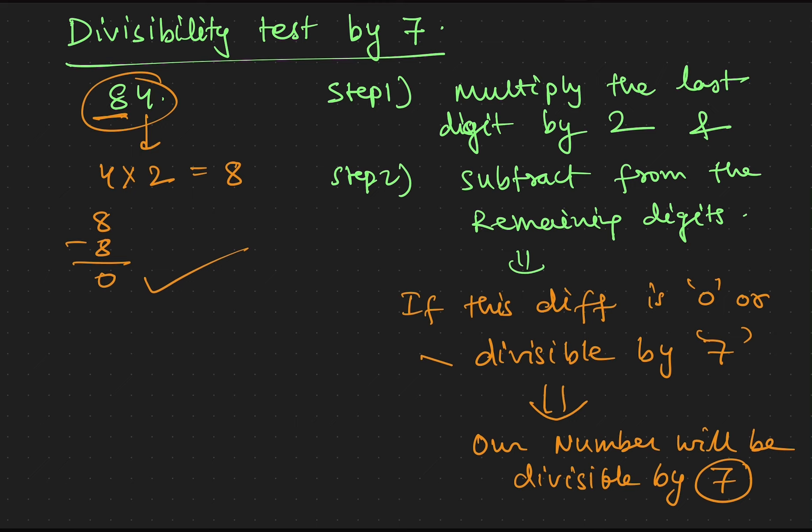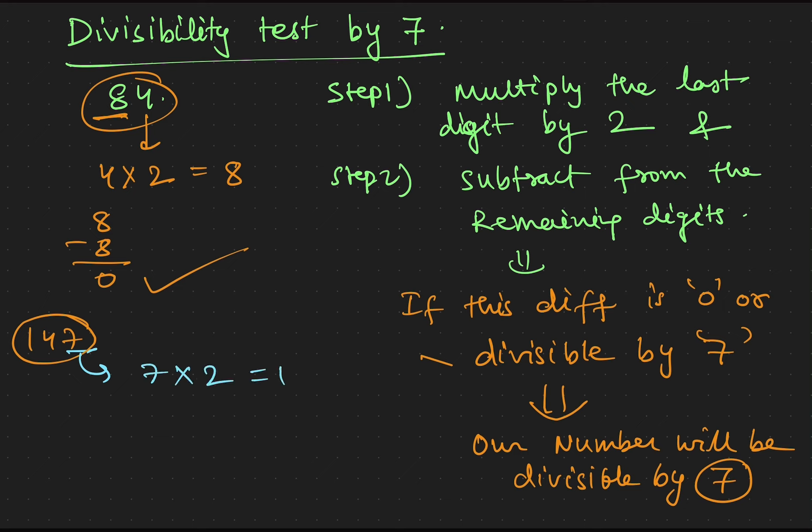Similarly, if we take suppose 147. So here the last digit is 7. We will multiply it by 2, we get 14. And if we subtract 14 by the remaining digits, we get 0.